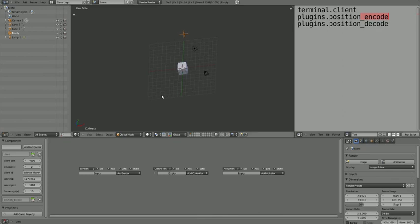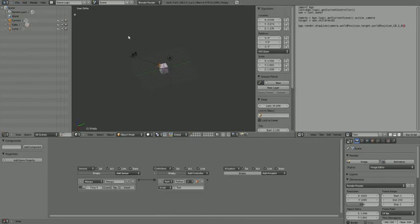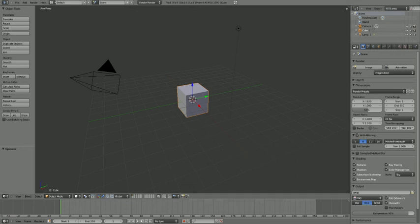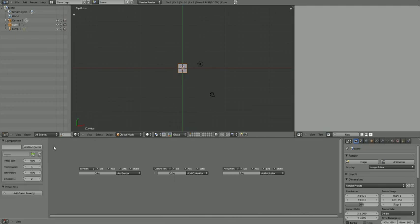Now this is all ready to go. You just need to add a server. Save your blend and then make a new file. I'm going to load factory settings because I don't think this is very helpful. Game logic view. And on the default queue, type terminal.server. If I could type it would help. I'll type it again up here.